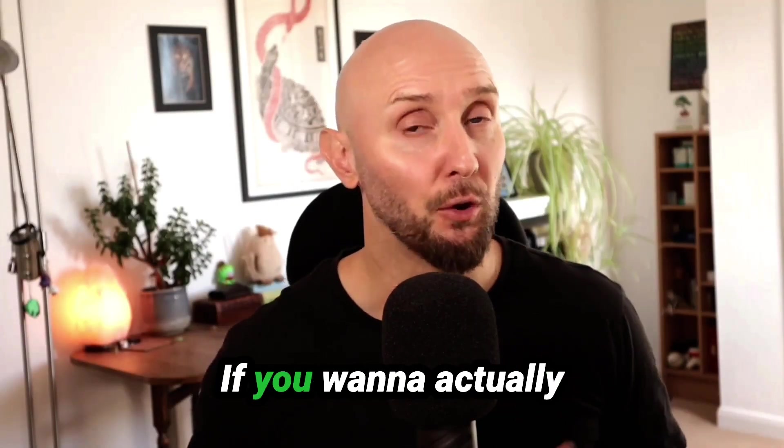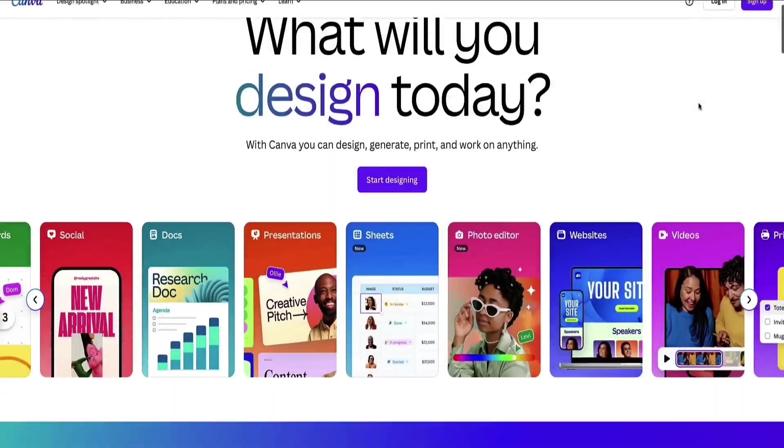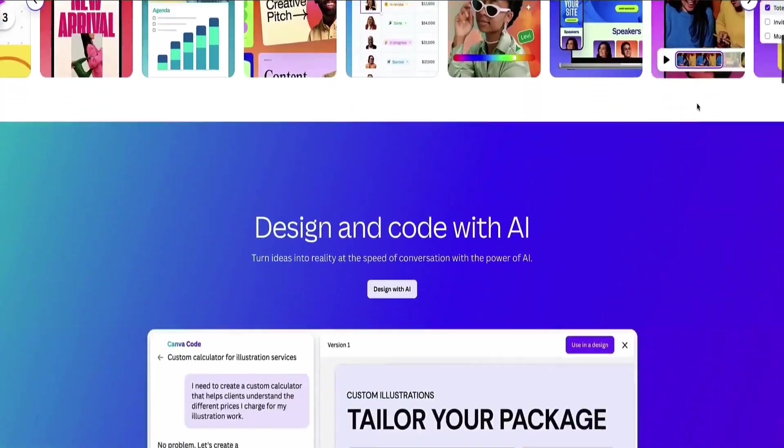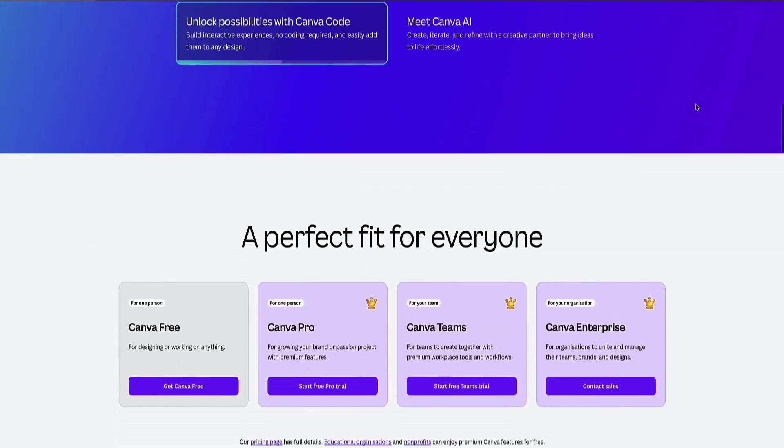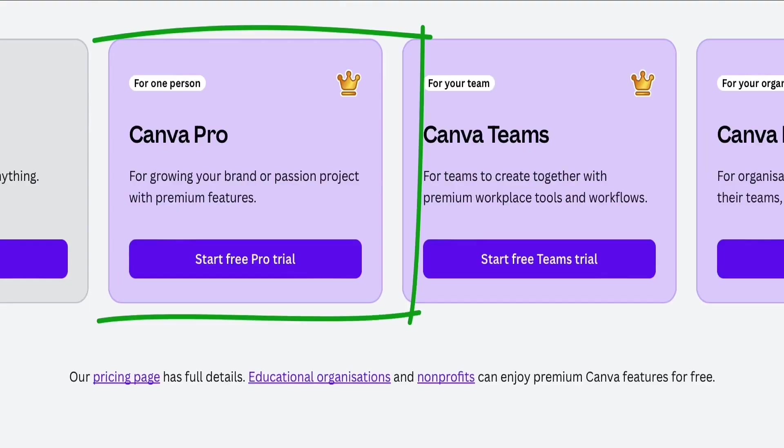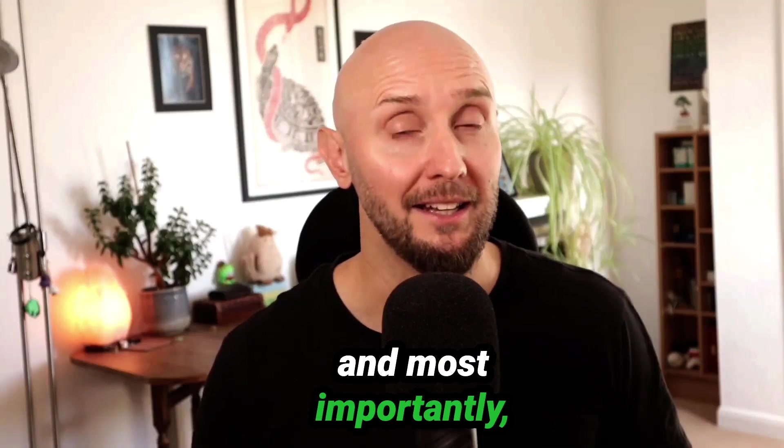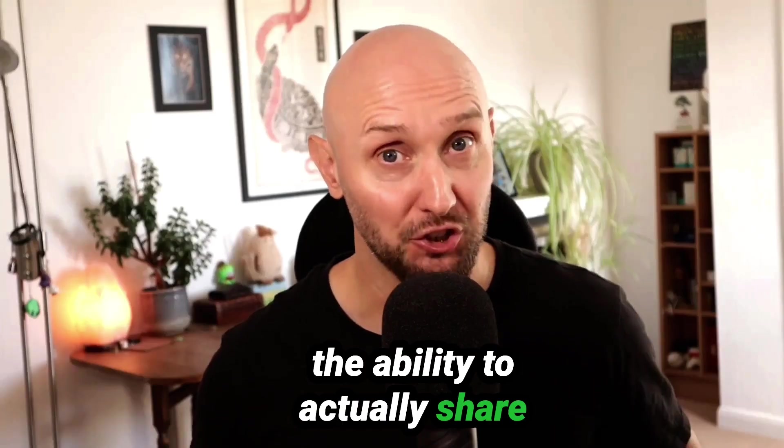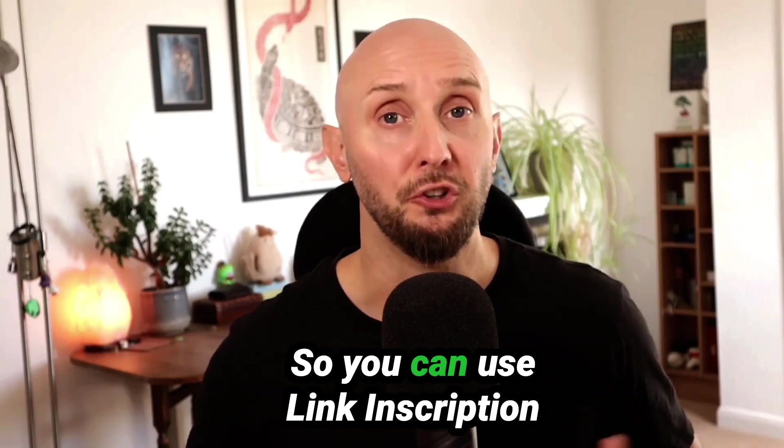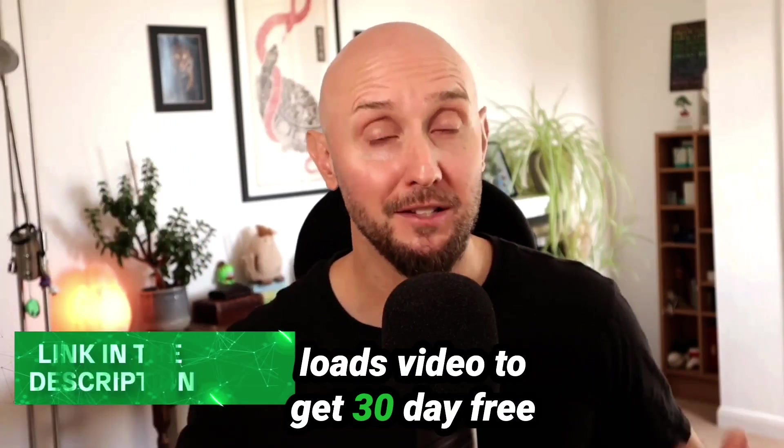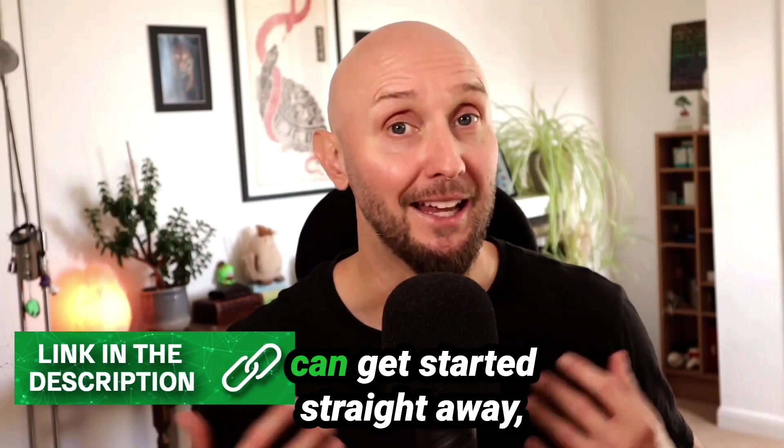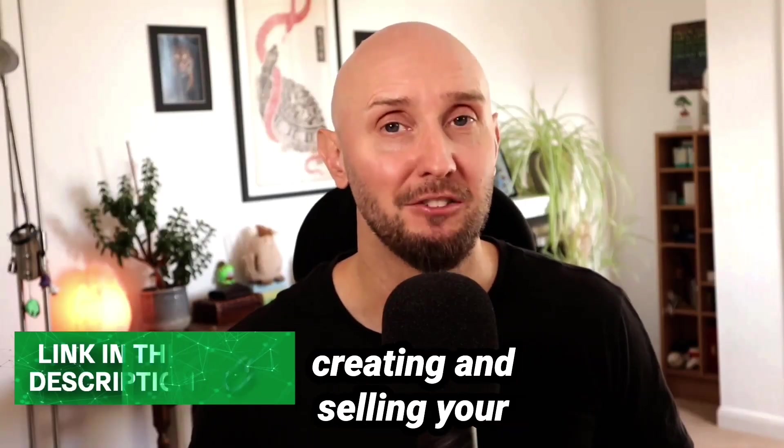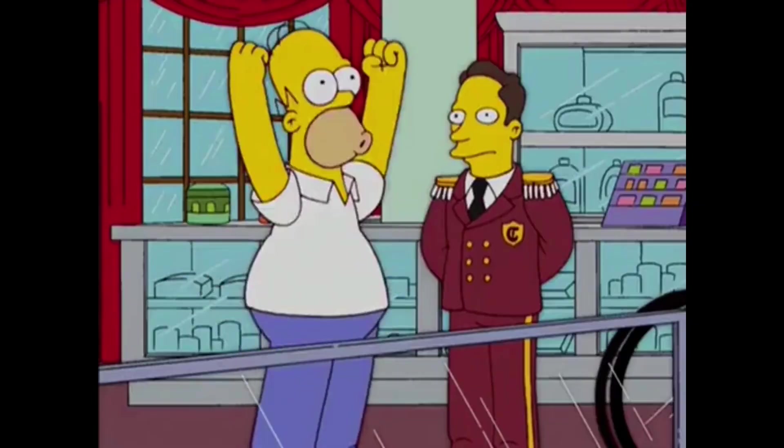Okay, so first things first, if you want to actually sell Canva templates then you're going to need to use a Canva Pro account. You can't sell Canva templates if you're only using the free version of Canva. The Pro account gives you access to loads more features, fonts, images, premium design elements, and most importantly the ability to actually share and sell your templates. You can use the link in the description below this video to get a 30 day free trial of Canva Pro so you can get started straight away creating and selling your templates.